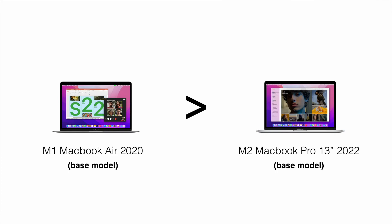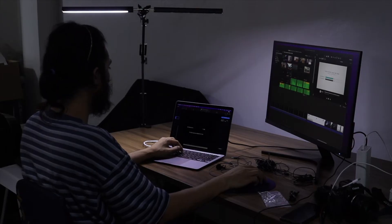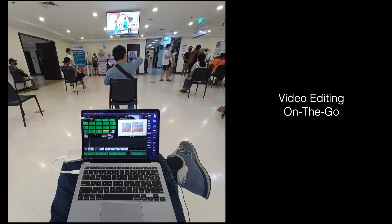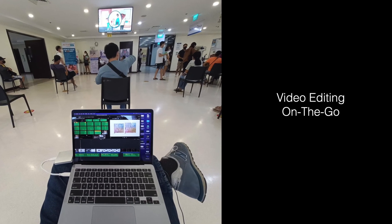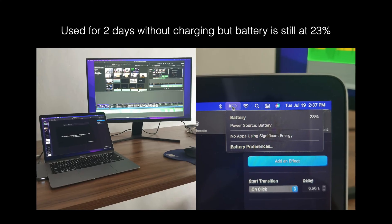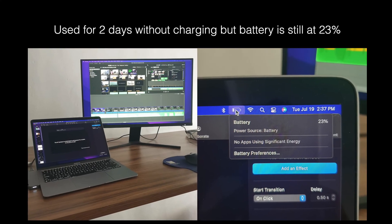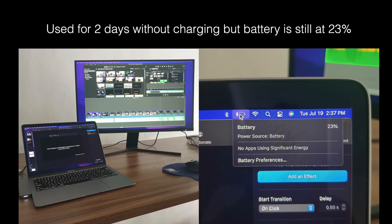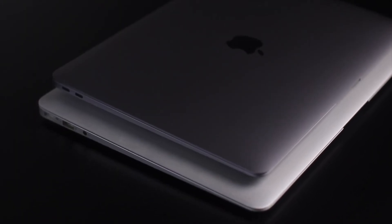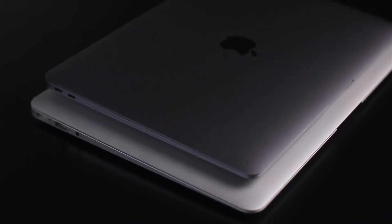So in conclusion, the reason I got the M1 MacBook Air 2020 is that it beats the M2 MacBook Pro in real-world situations for a whole lot less money. Pero in the end, that's still your money.